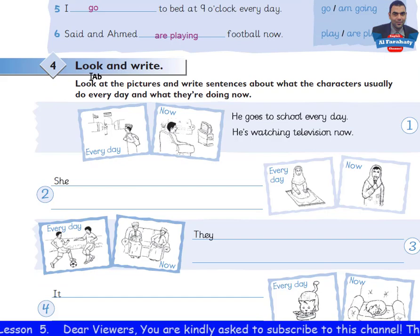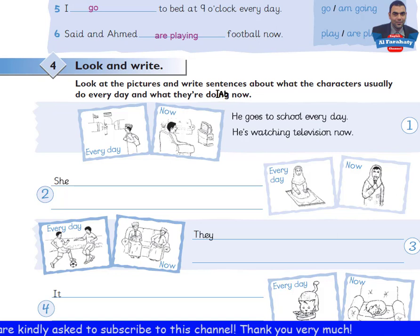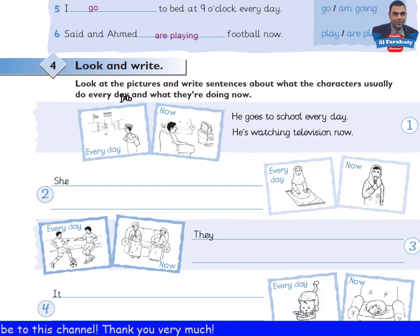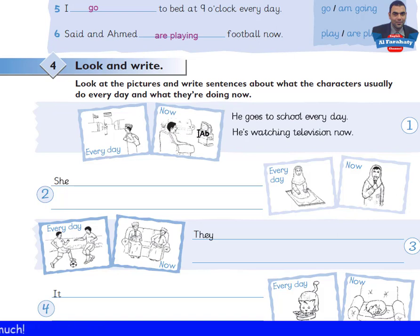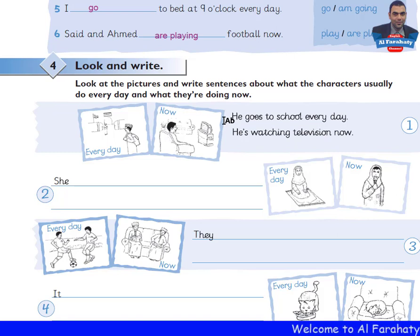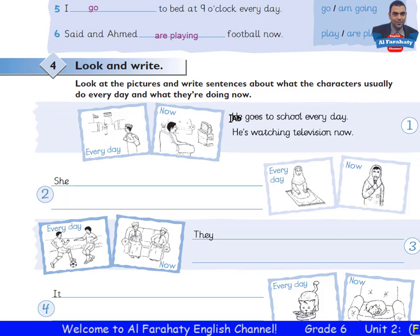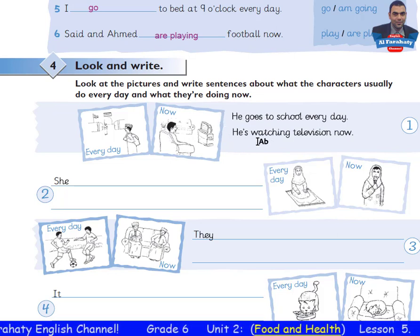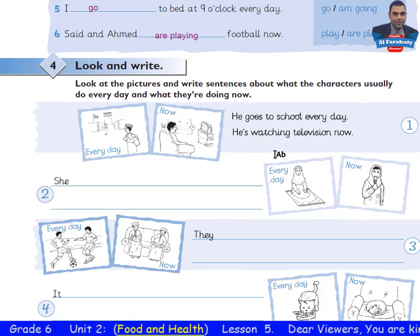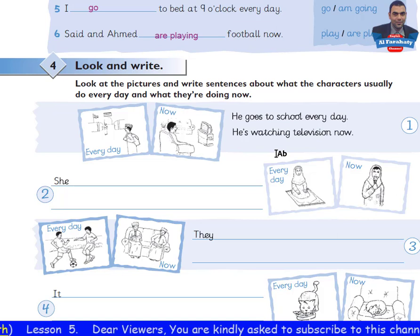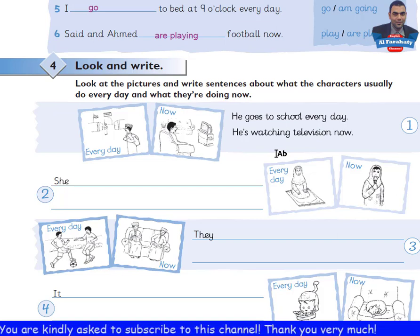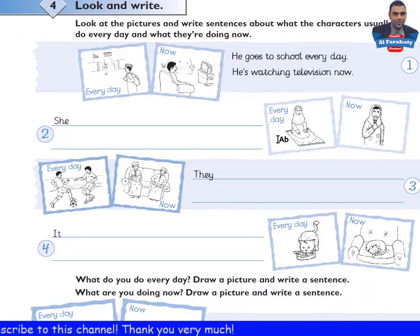Activity 4: Look and write. Look at the pictures and write sentences about what the characters usually do every day and what they are doing now. Look at this example — every day: 'He goes to school every day.' Now: 'He's watching television now.' This sentence is about a habit using the present simple, and this one is the present continuous. Take your time to do the activity, then come back to check your answers.